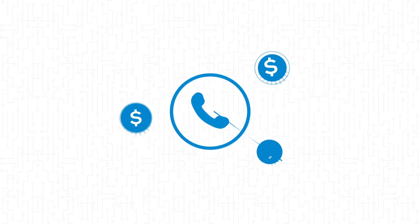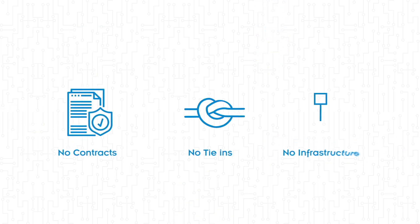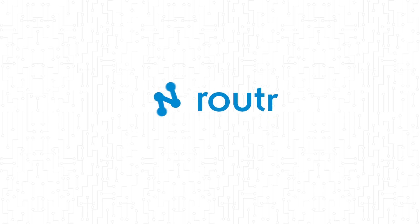Calls start from as little as a few cents, and you only ever pay for what you use. No contracts, tie-ins, or infrastructure, saving you time and money. Router - take back control of your phone system.